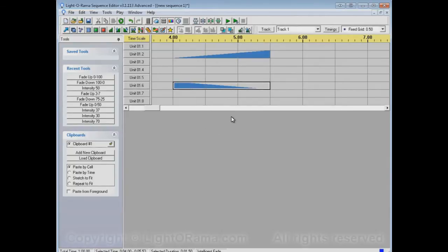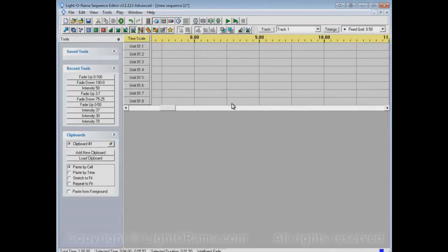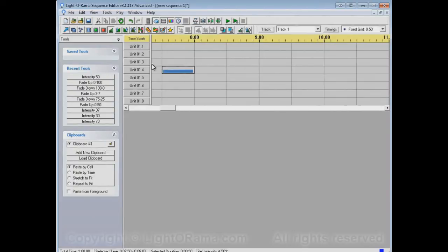Now there's one other thing that the Intelligent Fade Tool can do, which is that it can do fills. So let's for example take the Set Intensity tool which is at 50% there, and then let's make the channel completely on over here.